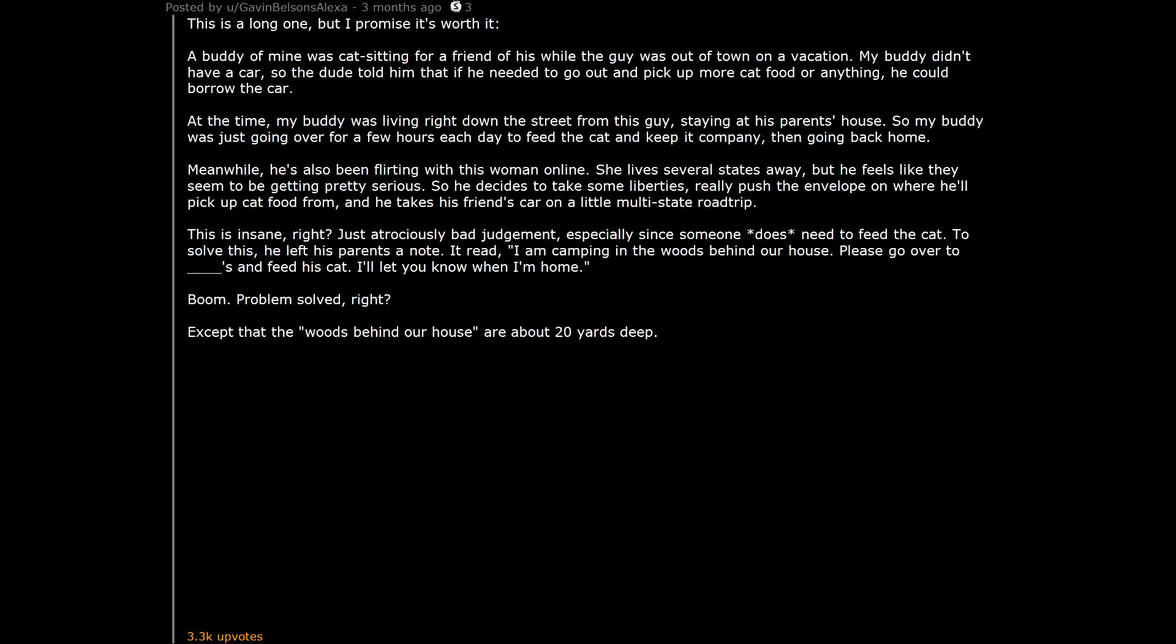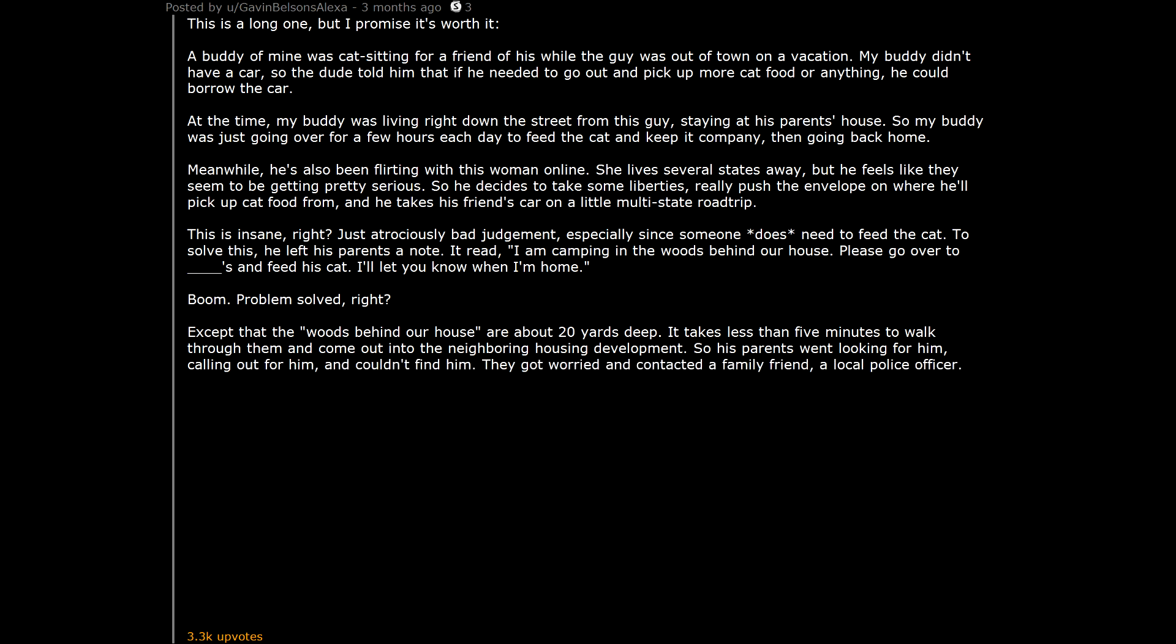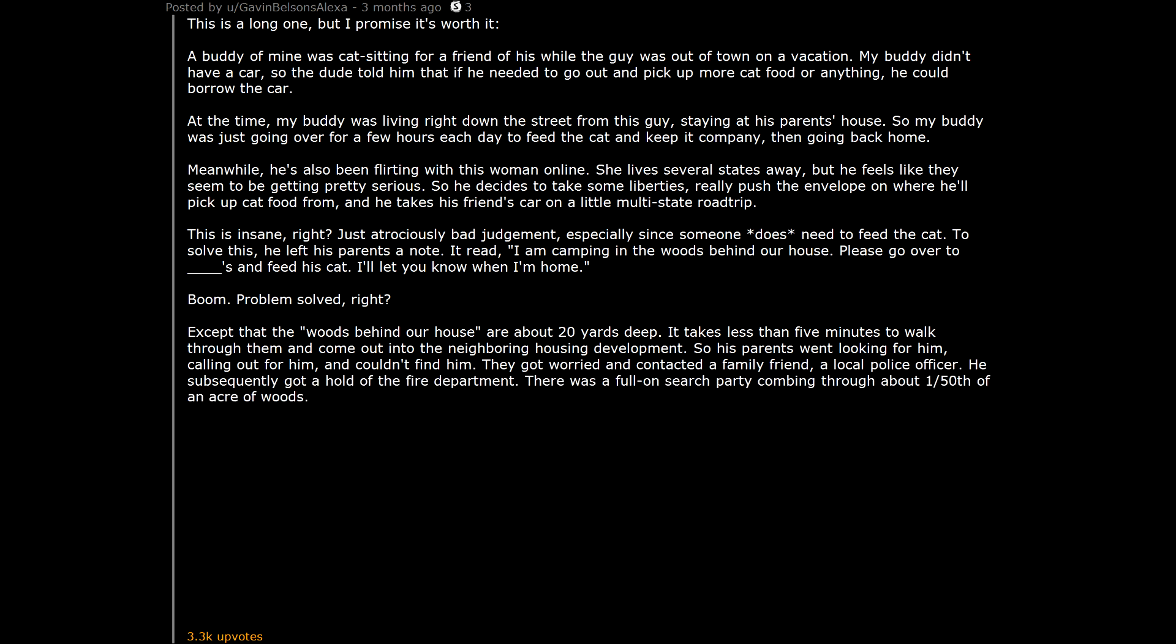Except that the woods behind our house are about 20 yards deep. It takes less than 5 minutes to walk through them and come out into the neighboring housing development. So his parents went looking for him, calling out for him, and couldn't find him. They got word and contacted a family friend, a local police officer. He subsequently got a hold of the fire department. There was a full-on search party combing through about 1/50th of an acre of woods. Unsurprisingly, they were coming up with nothing.